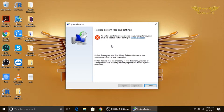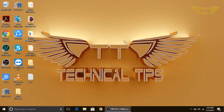We have no restore point on the computer, which is why it shows that message. What you need to do after enabling system protection is make sure that you create a system restore point. In order to create a system restore point, we will go back to Control Panel the same way.